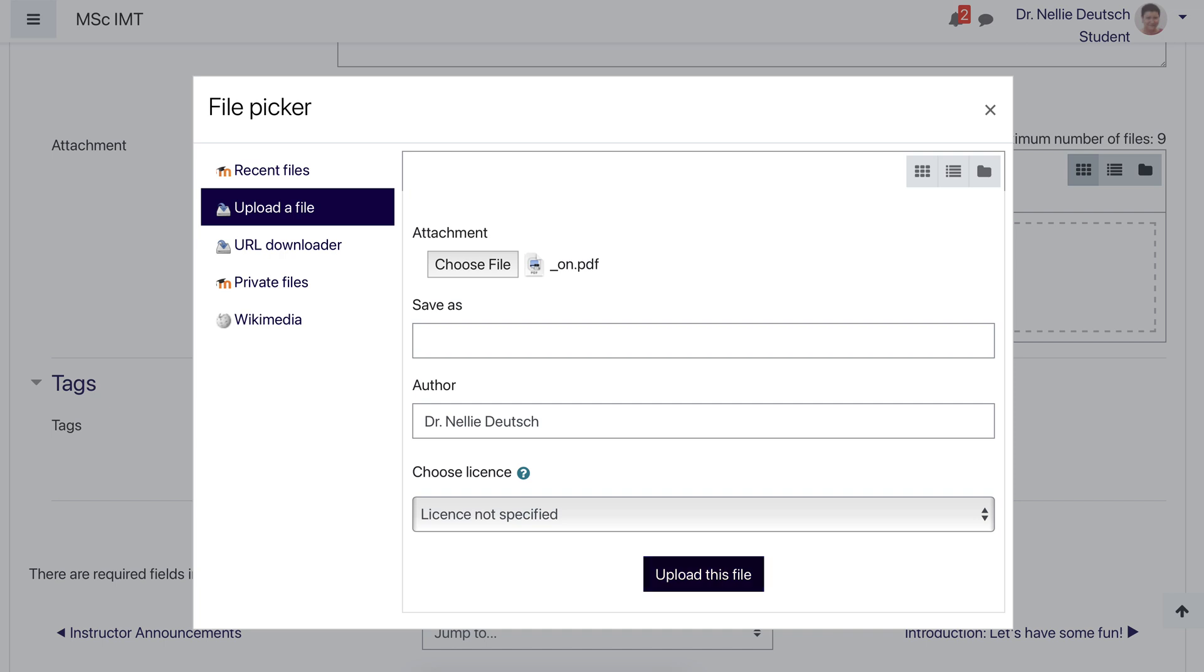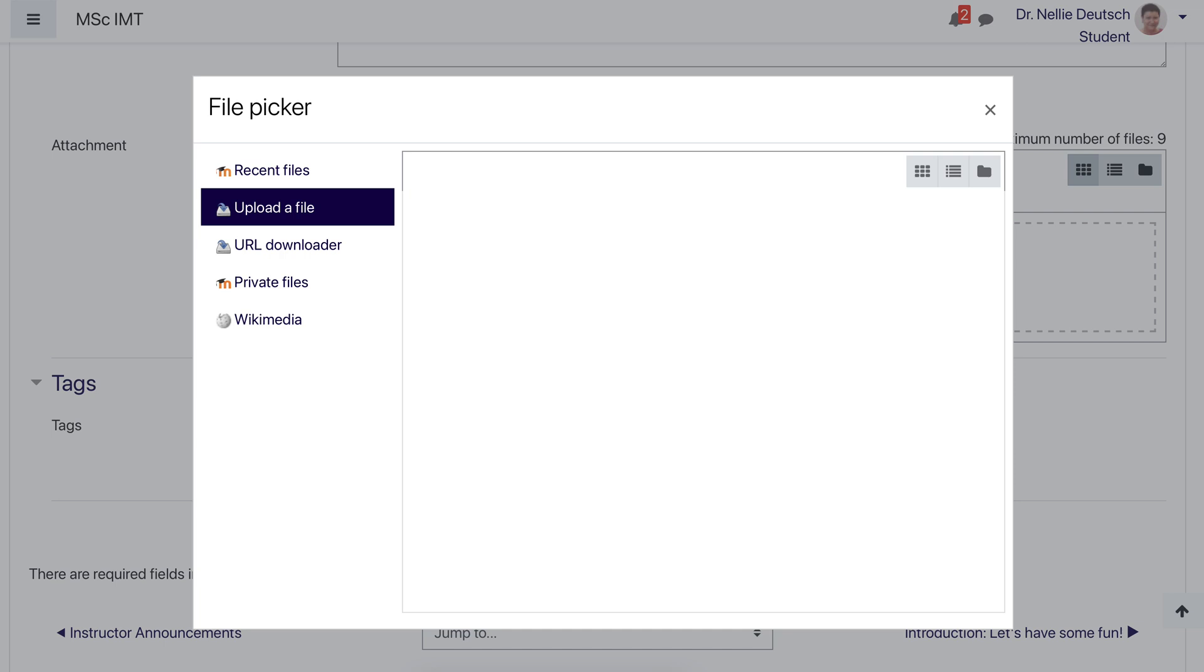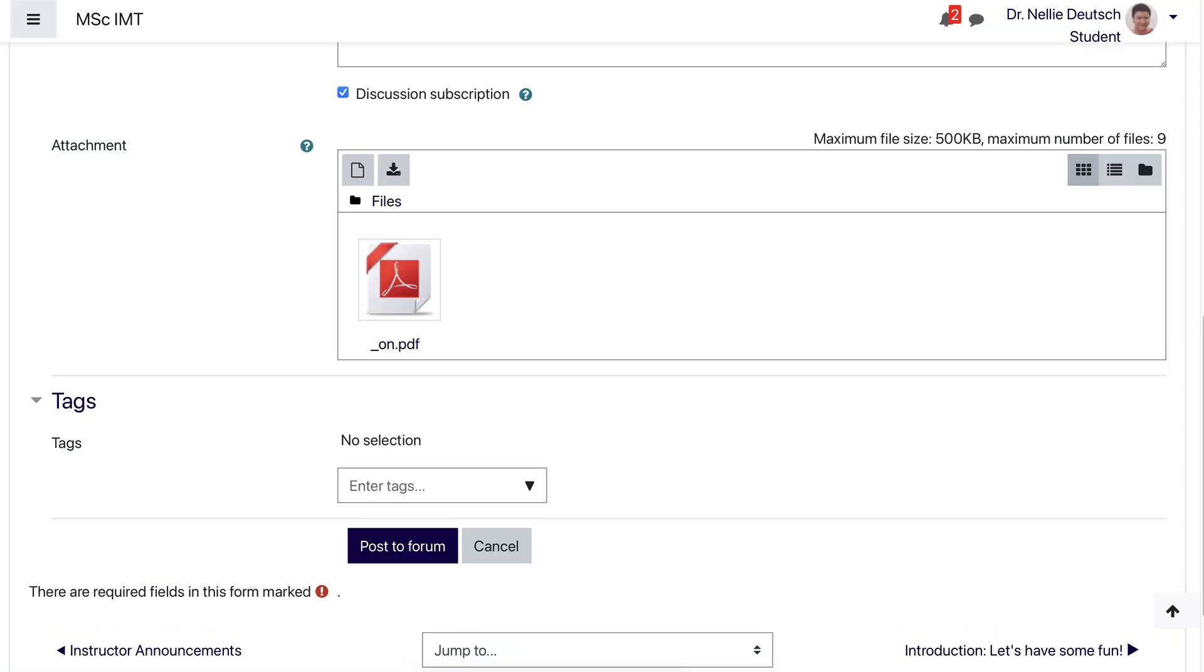So I chose a PDF file, which is actually an image turned to PDF, and then I'm going to upload this file. Wait a few seconds. And there it is. You can see it's a PDF file.